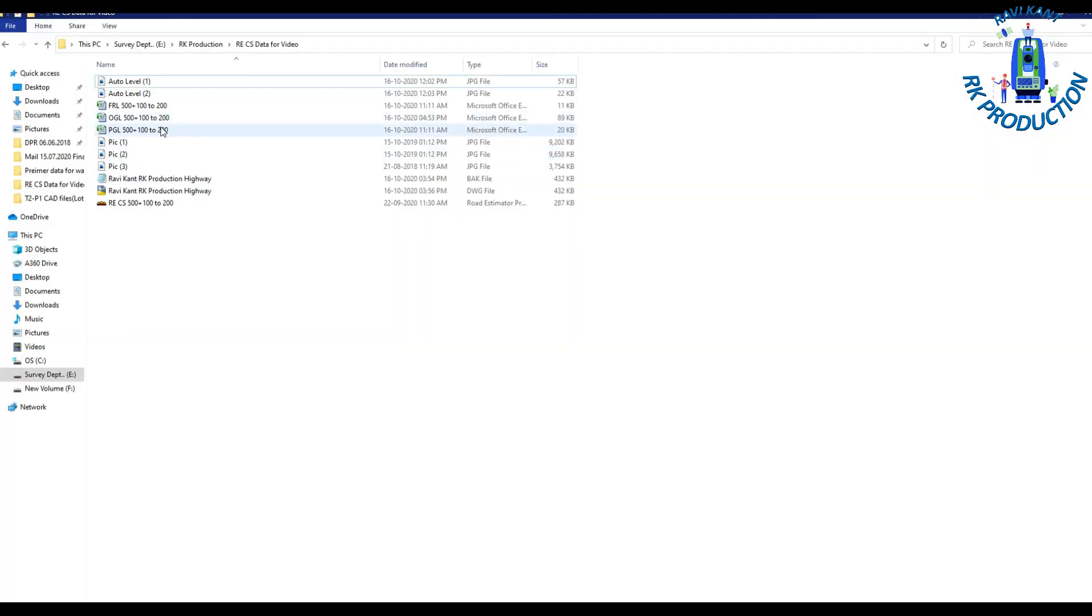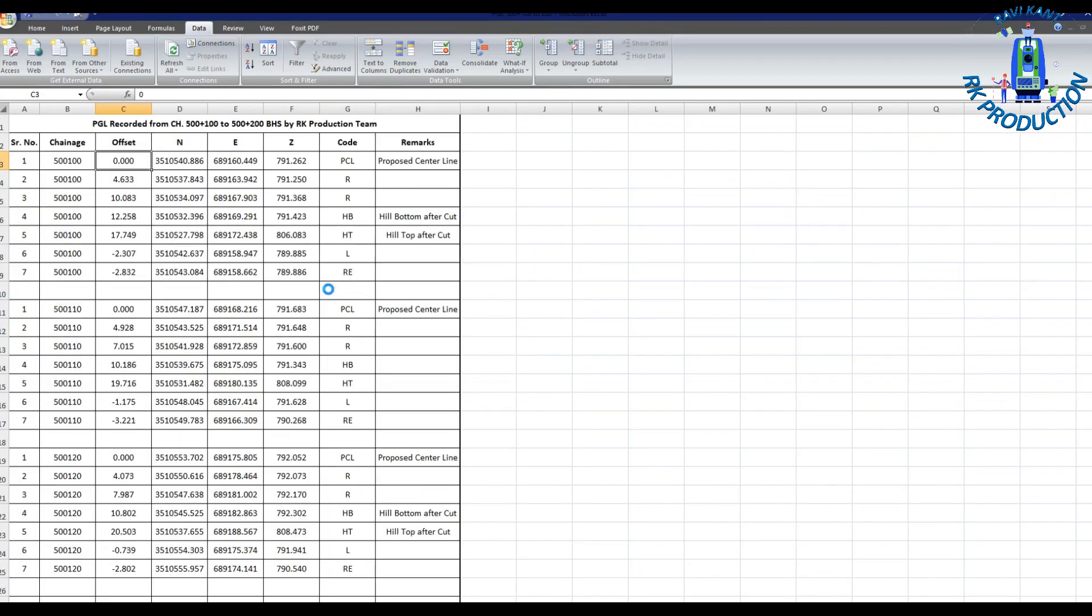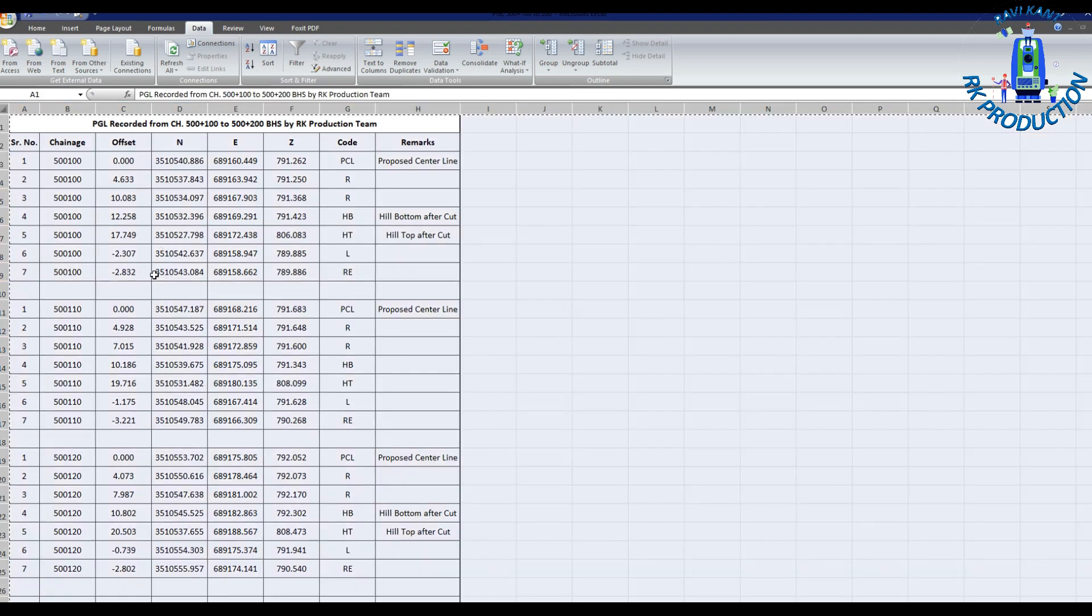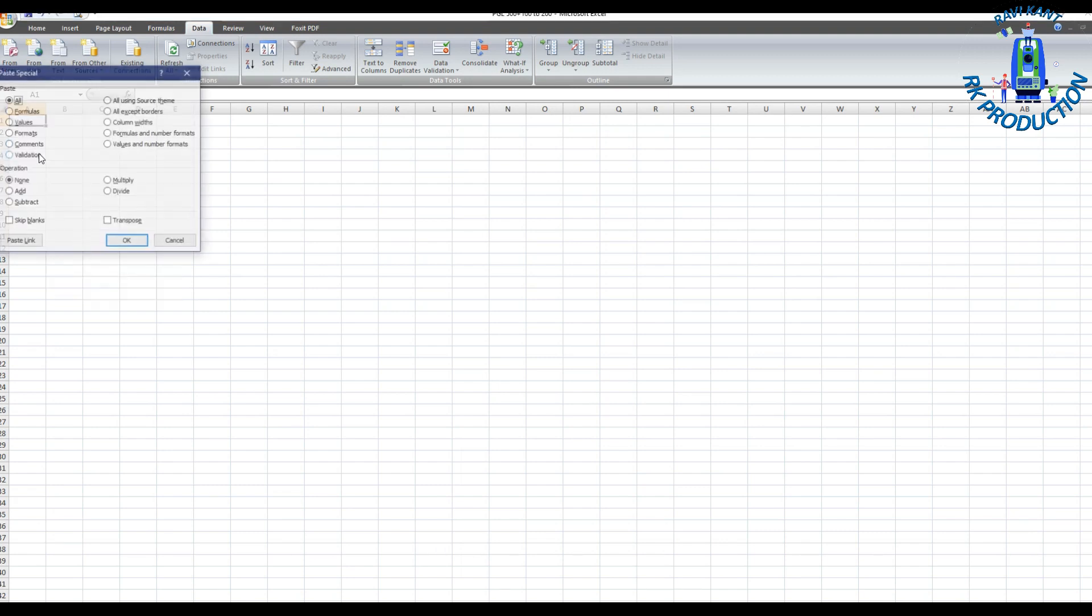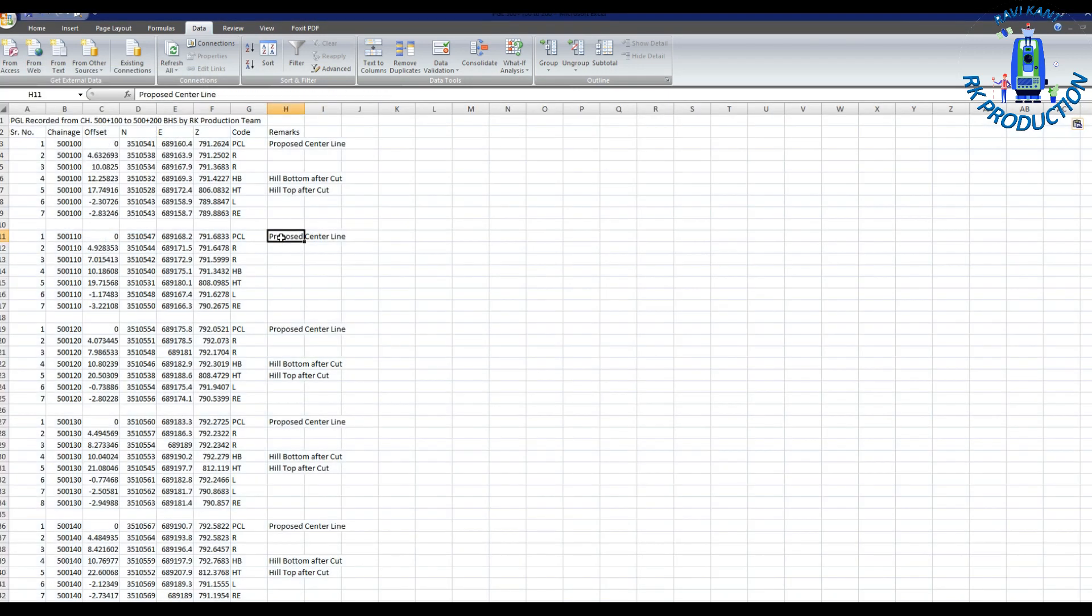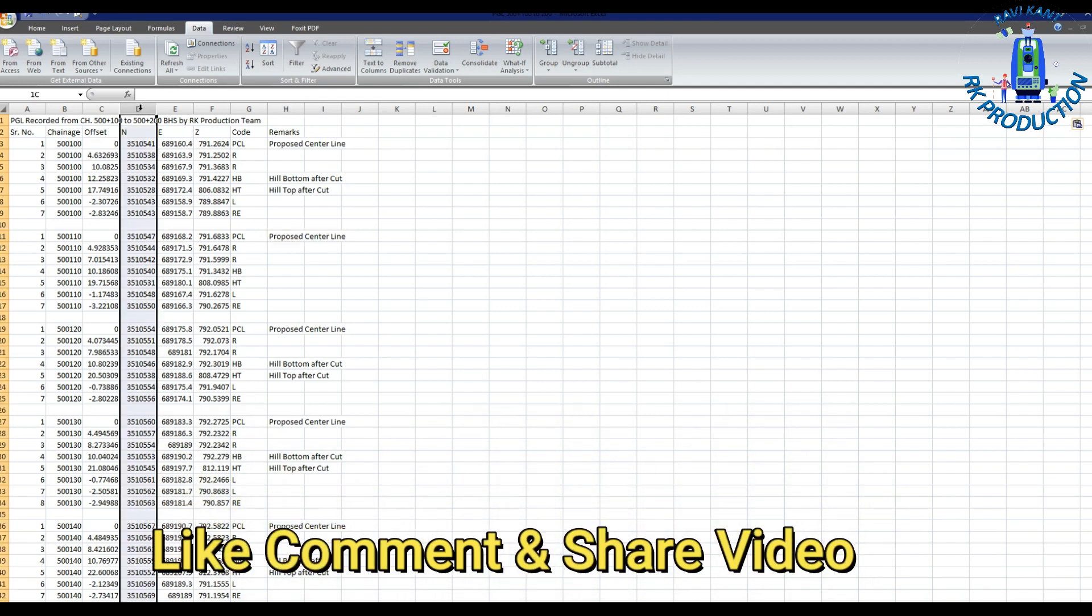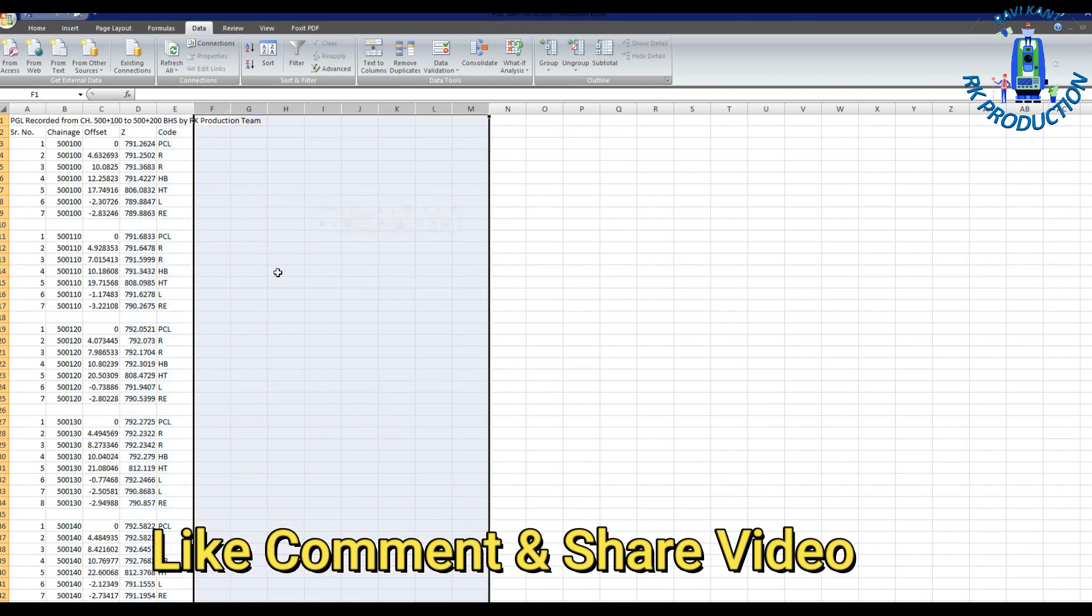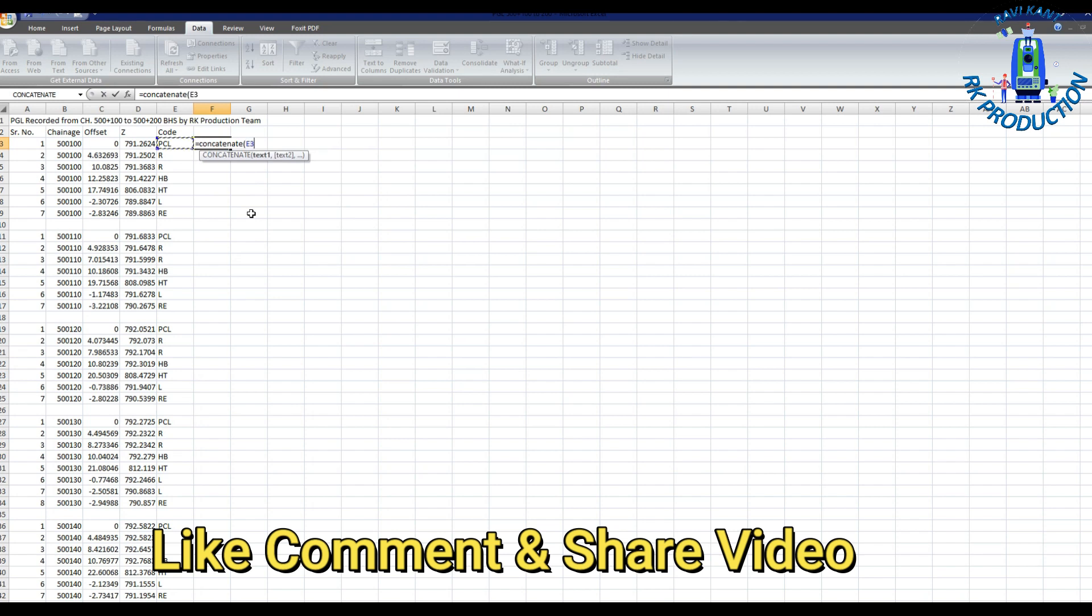This is our PGL data for same chainages. We have recorded it and we have already made in this format. You can see PCL should be same. Zero should be in OGL and PGL same so that we can take exact cross section and exact quantity of excavation. I had copied it then I will remove unnecessary things because I will create this for Road Estimator software. I will only put here chainage, offset and RL which is our PGL RL.